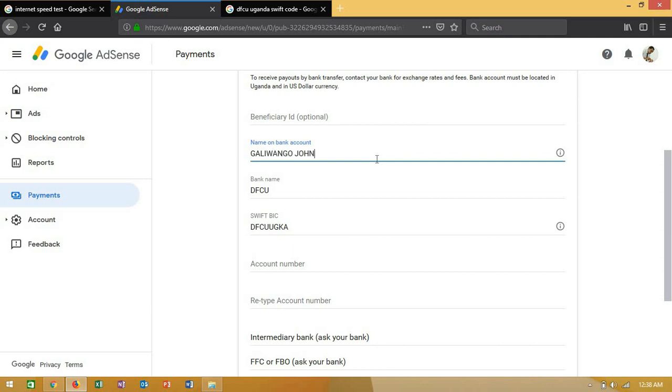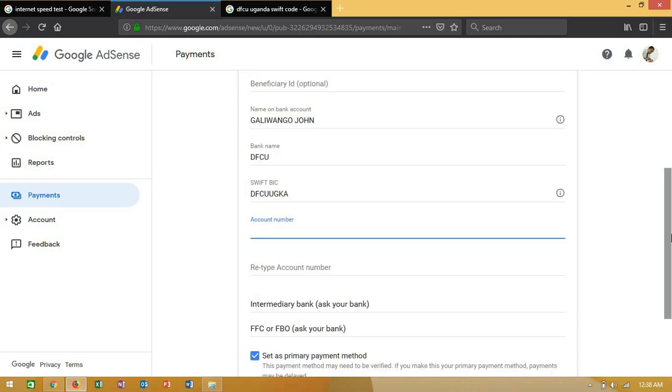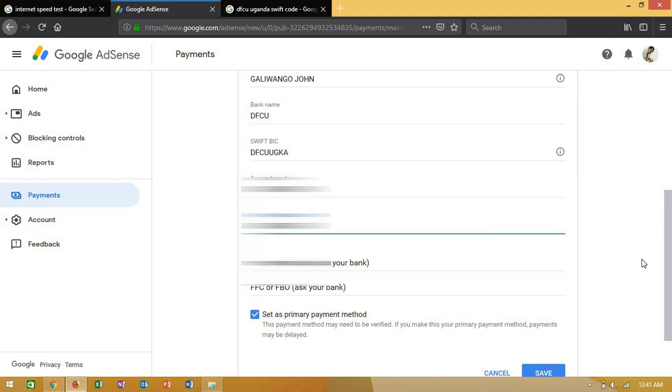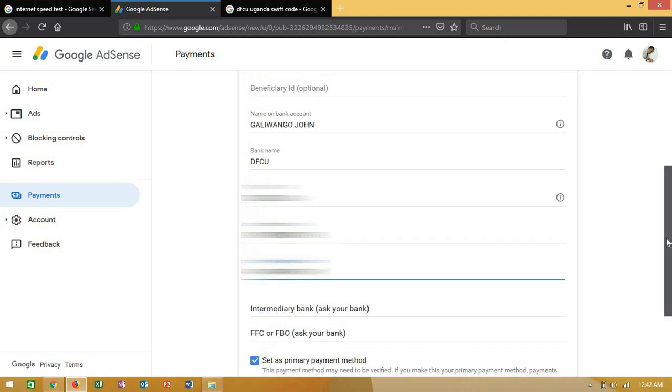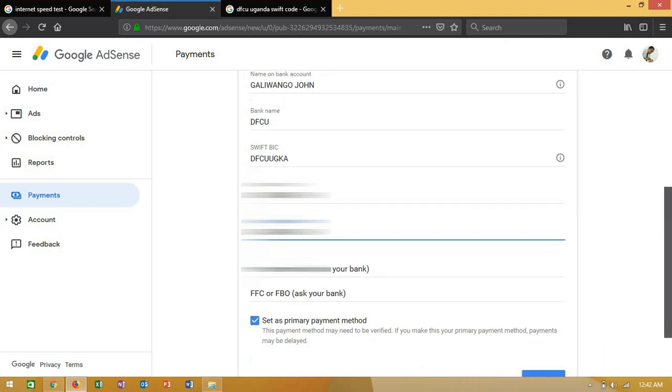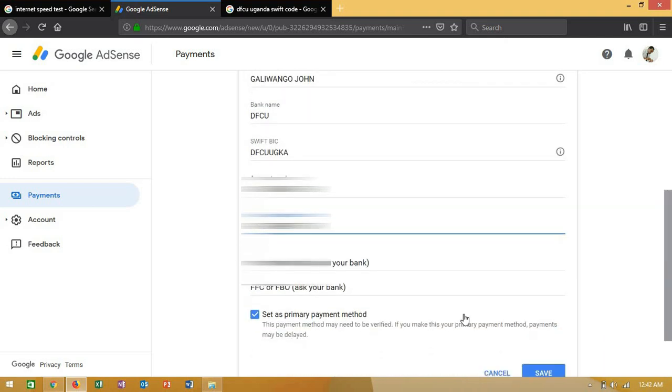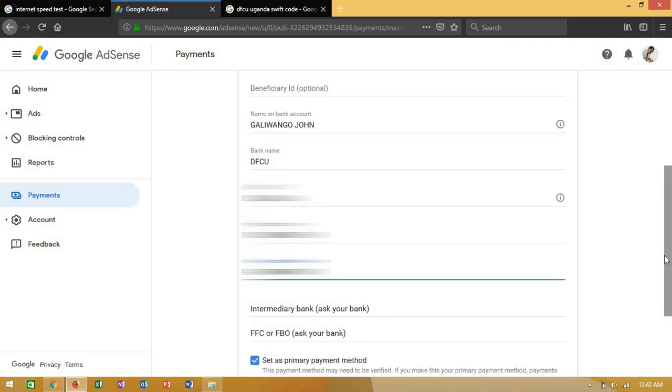After adding your account number so that your money is wired there, there are other options whereby you can ask your bank. But in my case, I only need the account name and account number.